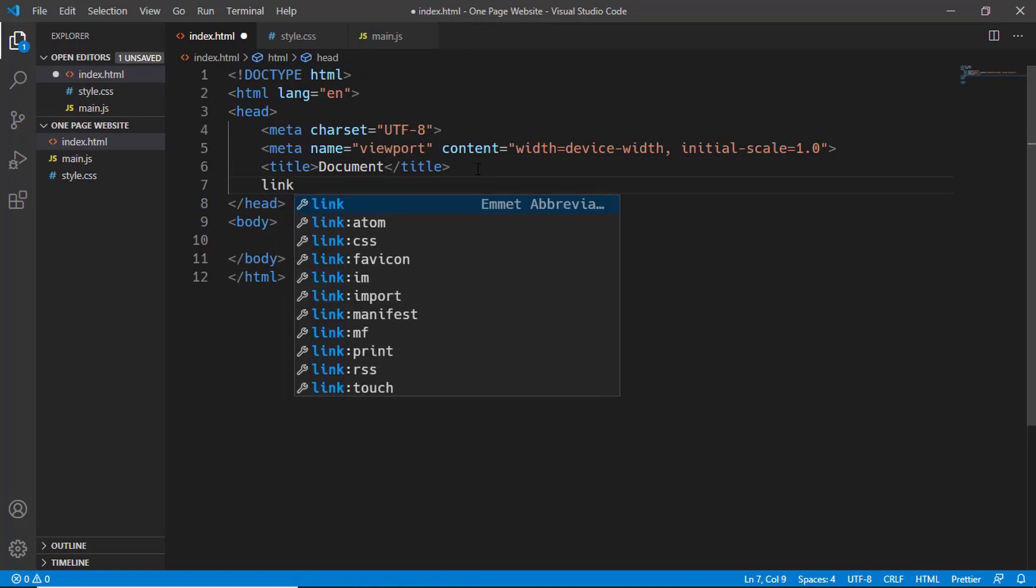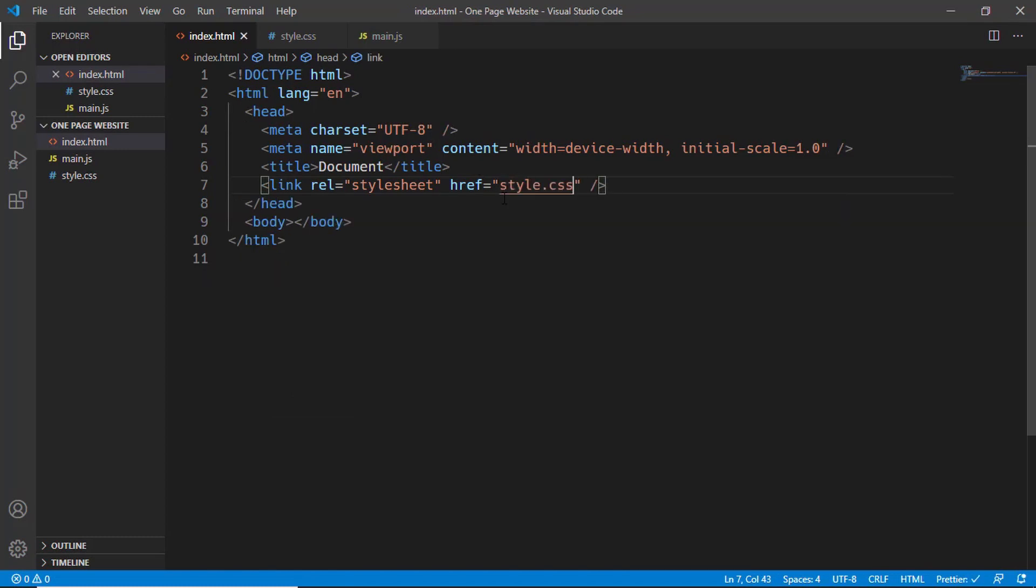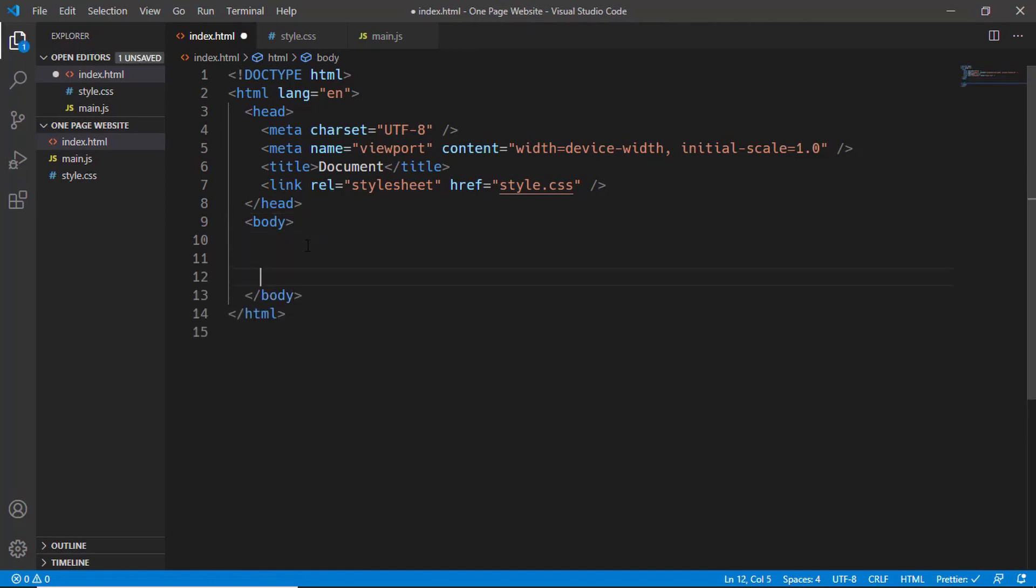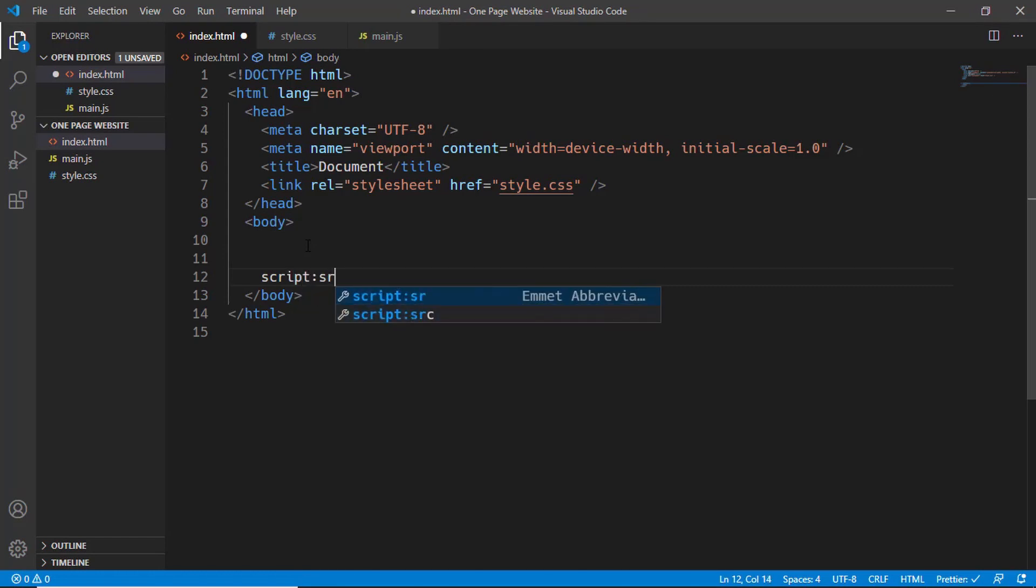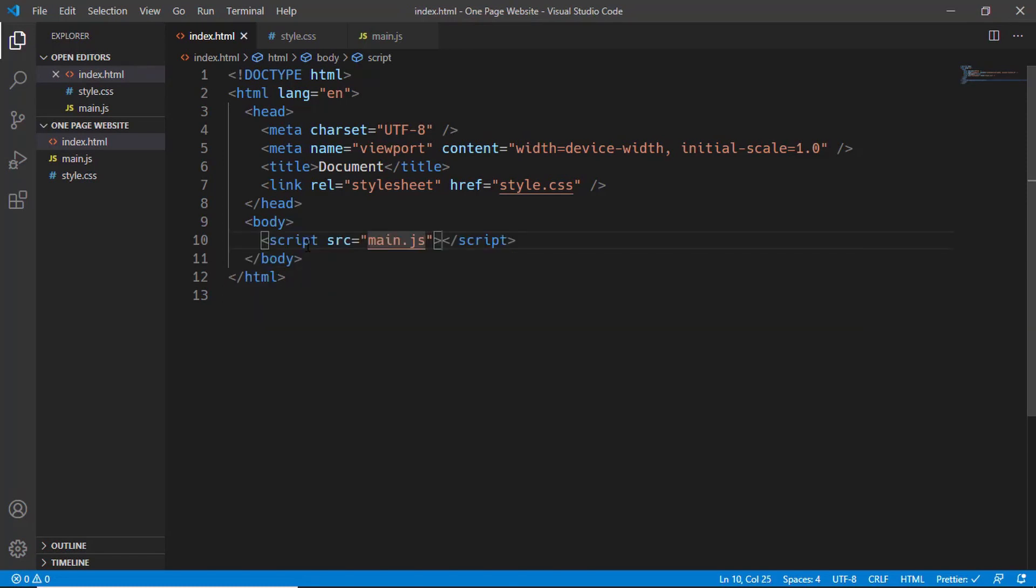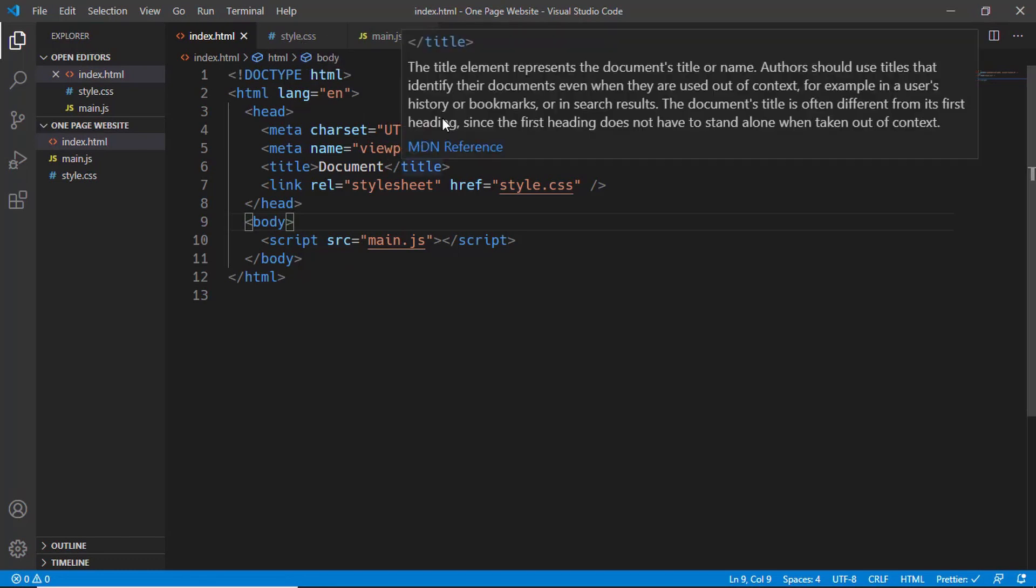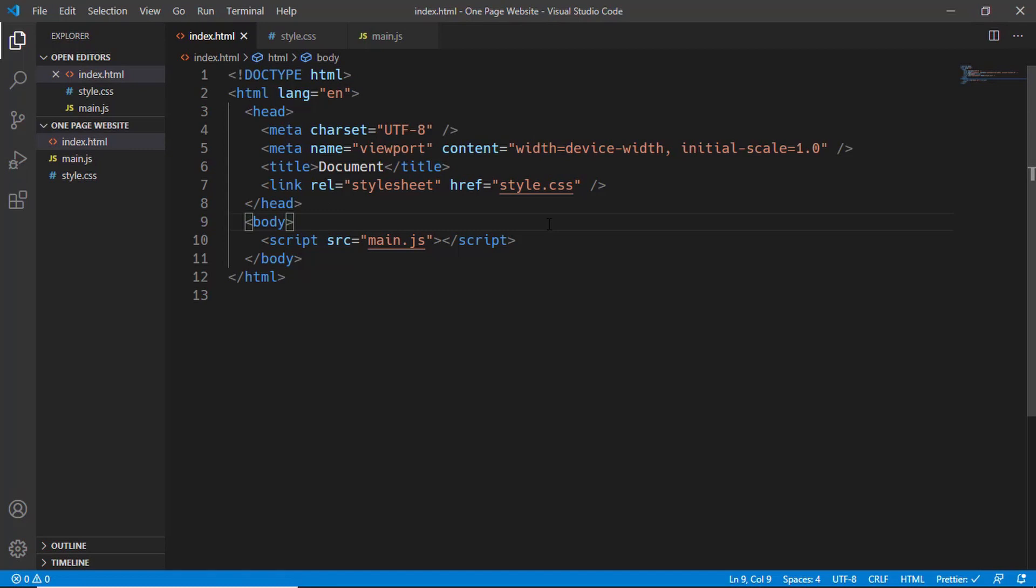Alright, let's go ahead and link our style.css file. We'll just type link and then press tab, and in the href we'll type style.css. We'll also link our javascript file. Let's go inside the body and type script colon src and press tab, and in here we can type main.js. We have created the HTML file and linked our style.css and main.js files.